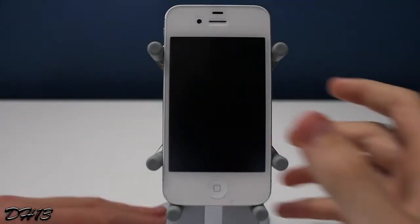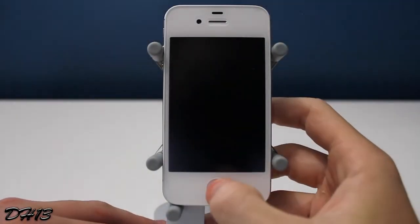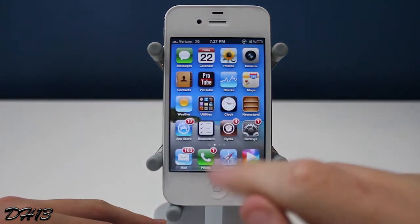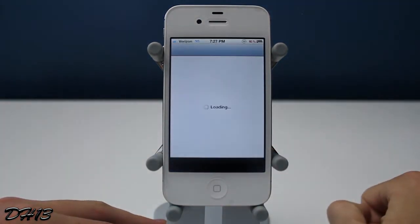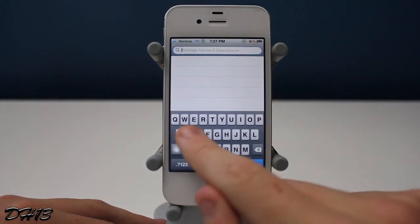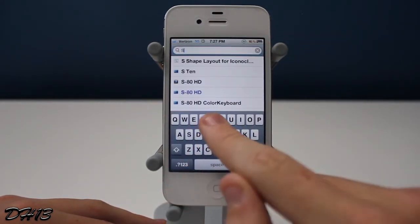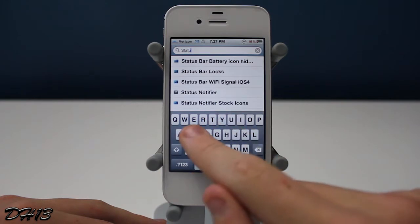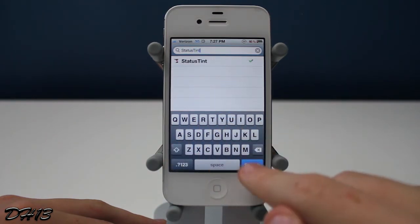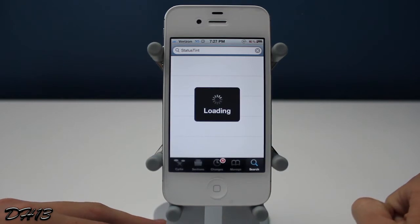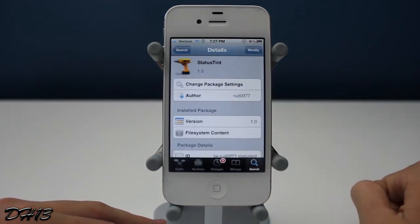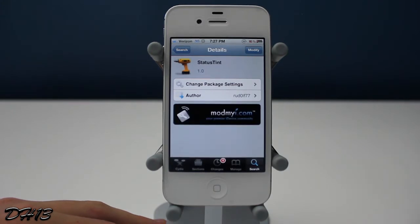Hello everyone, this is Darker13 and today I'm going to be showing you a pretty cool new tweak called Status Tint. This tweak is completely free and you can get it from the ModMyEye repo. If you want it, you can search for it in Cydia — just type 'Status Tint' as one word and you should be able to find it right there. Like I said, it's from the ModMyEye repo and it is free.